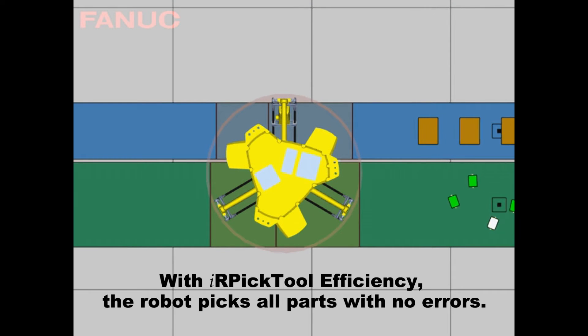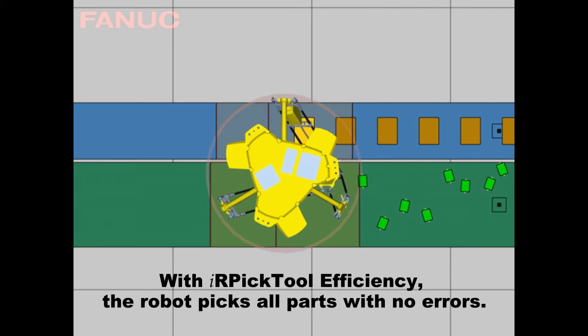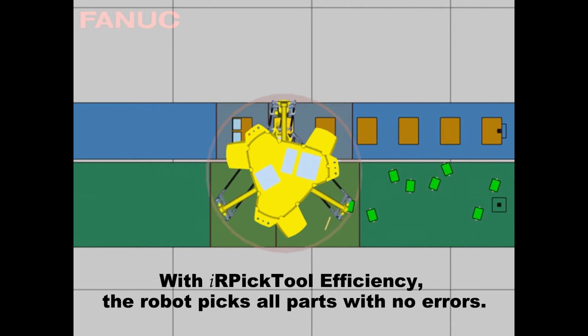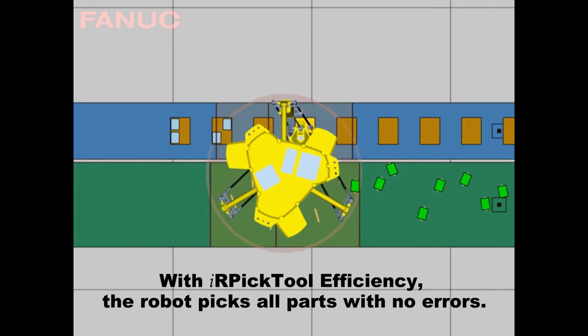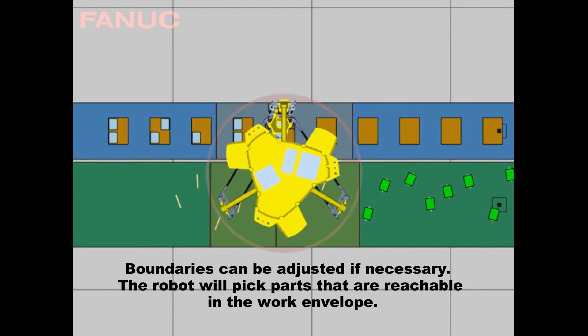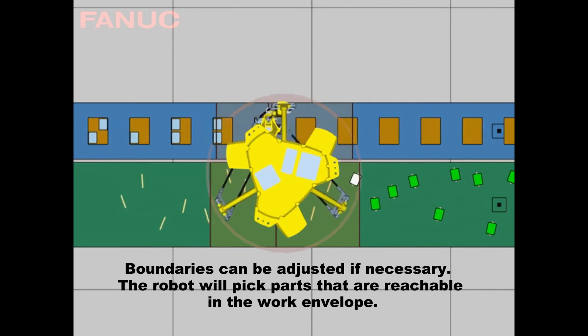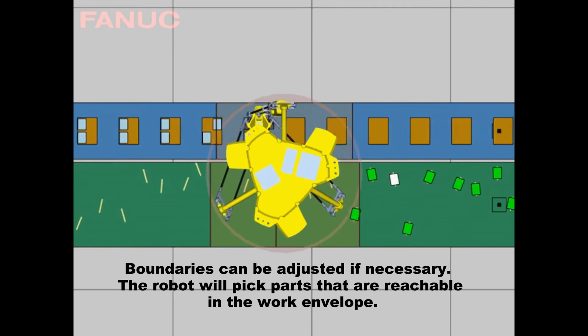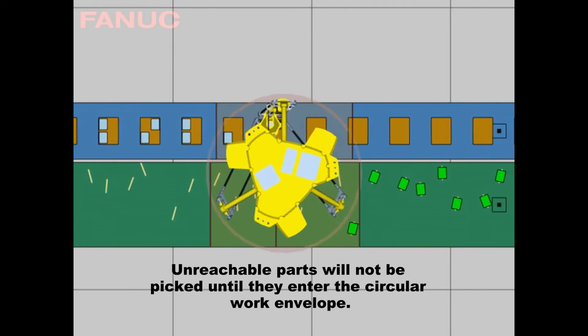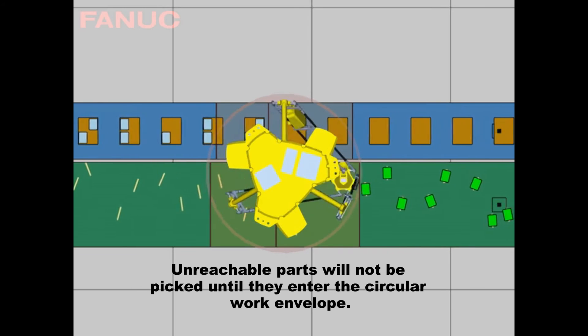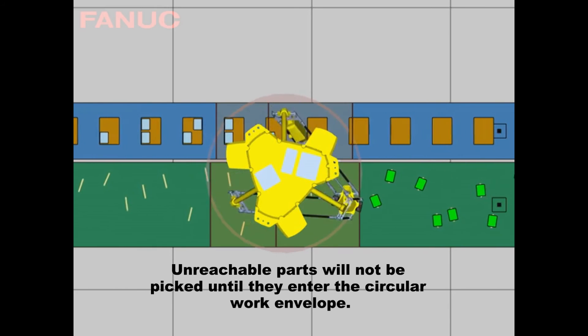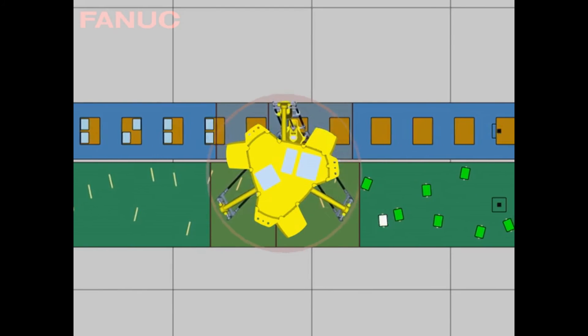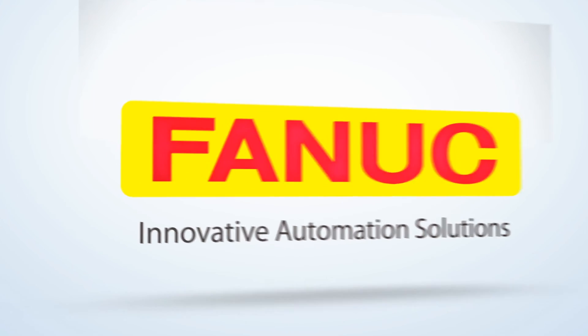With IR Pick Tool Efficiency, the robot will pick all of the parts with no errors. The boundaries can be adjusted if necessary. The robot will pick parts that are reachable in the work envelope. Unreachable parts will not be picked until they enter the circular work envelope.